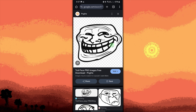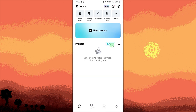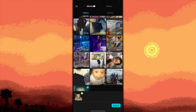Now launch CapCut and tap on New Project. Choose the video you want to edit from your gallery and tap Add.